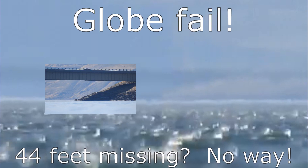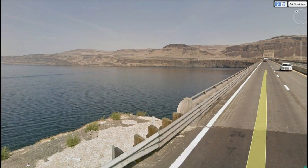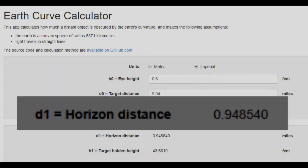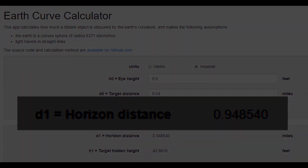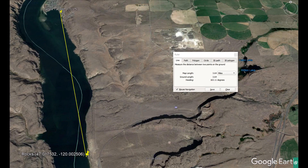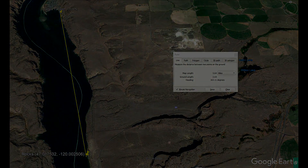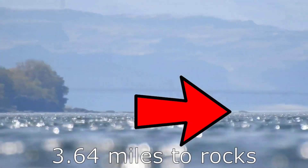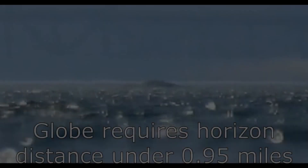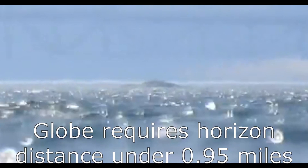Here's a quick view of what it looks like from the road above. Remember how the horizon could be no further than 0.95 miles at 0.6 feet observation height. The rocks in the next video clip are 3.64 miles away from the camera at position one. Once I zoom in, you can see a horizon further than 3.64 miles — again, the globe model fails horribly.